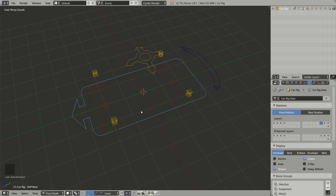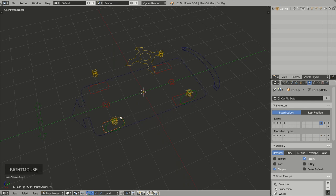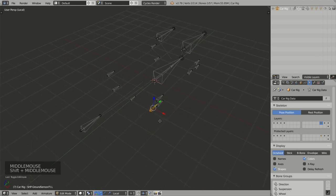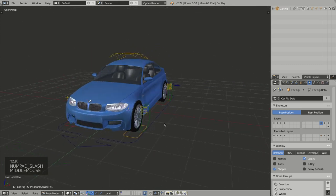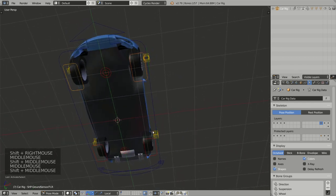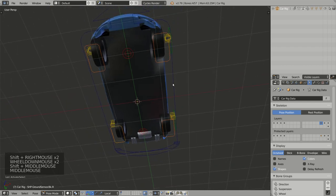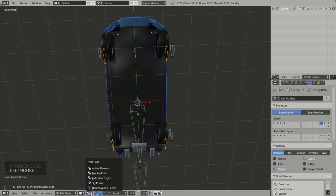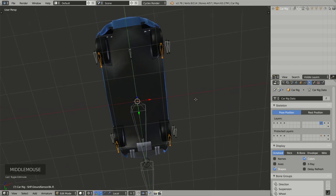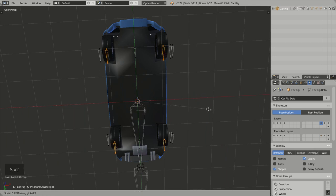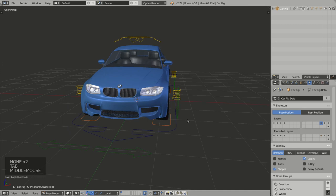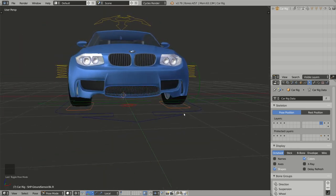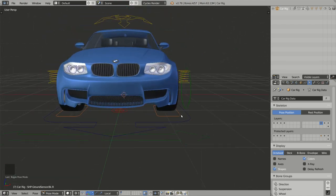All you need to remember is: if you want to adjust the position of the widgets, go to layer 14, select the widget, go to edit mode, and move the associated bone to the right position. For instance, I can select all the ground sensors for the wheels, go to edit mode, check that my pivot point is around the 3D cursor, press S then X to scale the bones on the X-axis, and now the animation widgets are fairly in the right position.